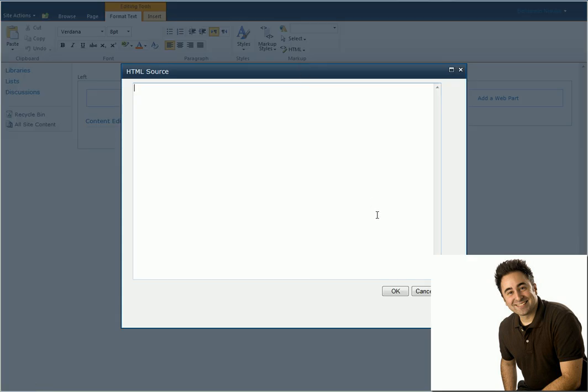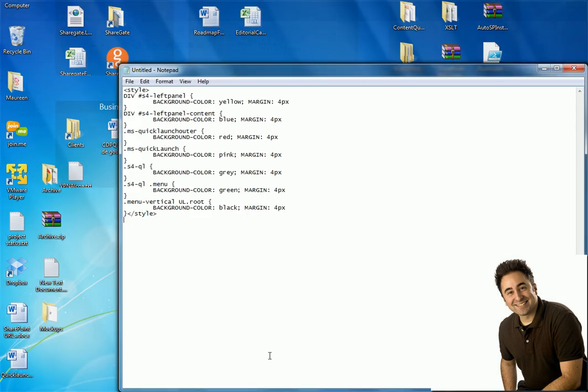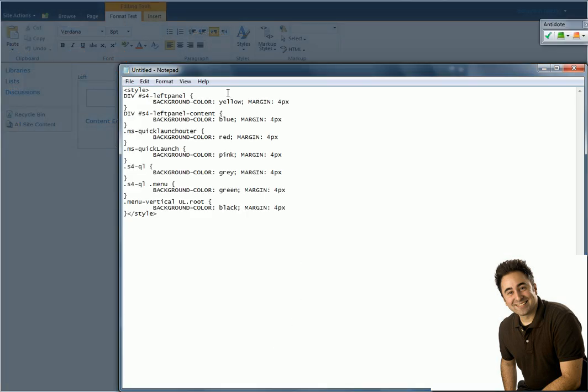Now last time what we did is we looked over some of the CSS classes that make up the larger containers around the Quick Launch. Let's look at them quickly. These are the first two classes, three classes that we looked over last time.